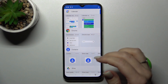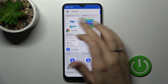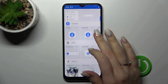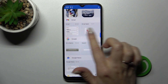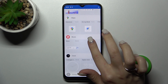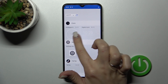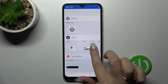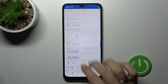For example, we can see that the Calendar has two widgets, Gmail also has two, Google News only one, the Clock also has two widgets, and TikTok has three widgets.